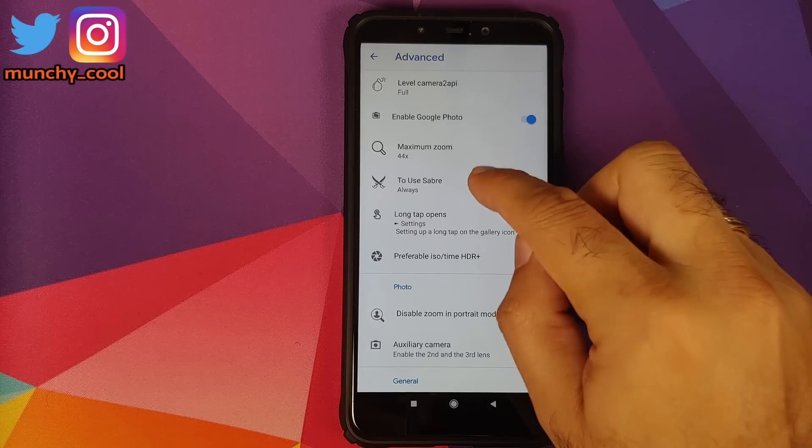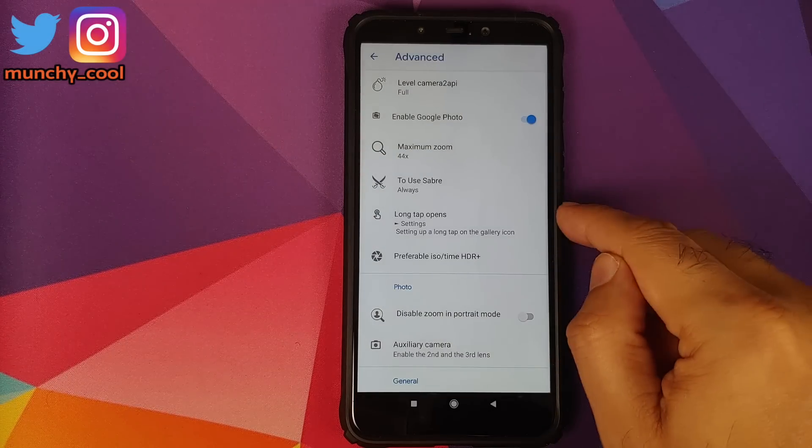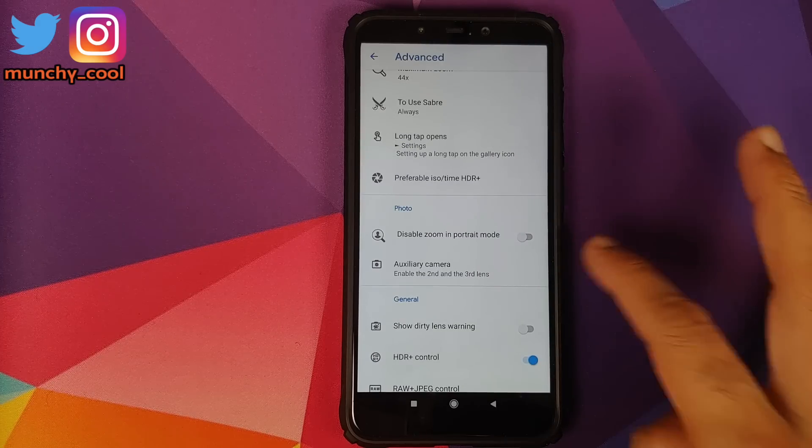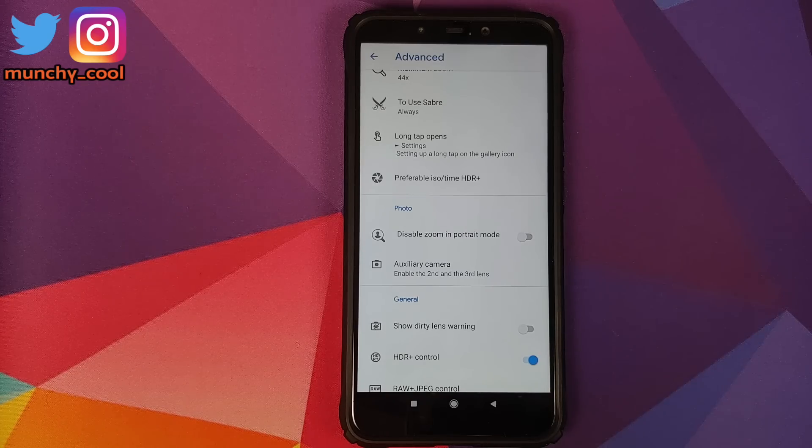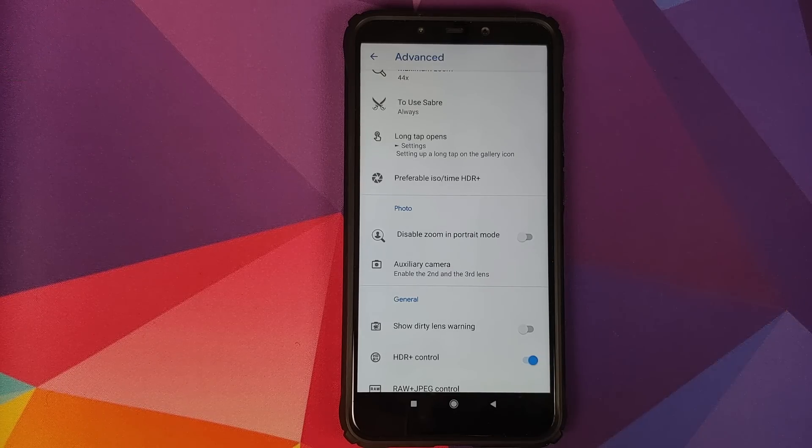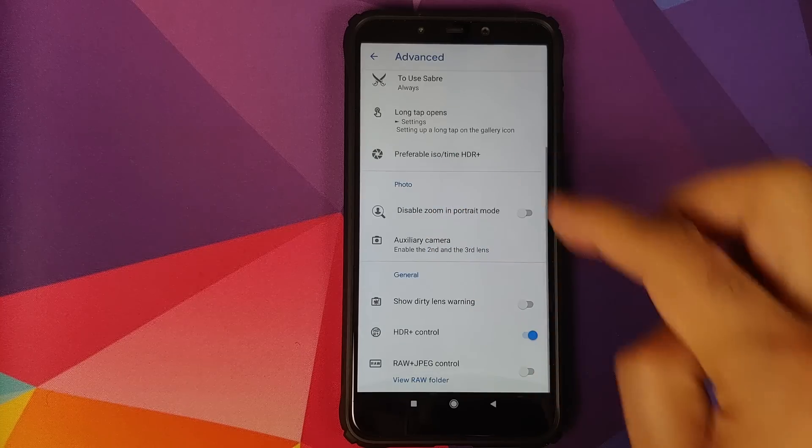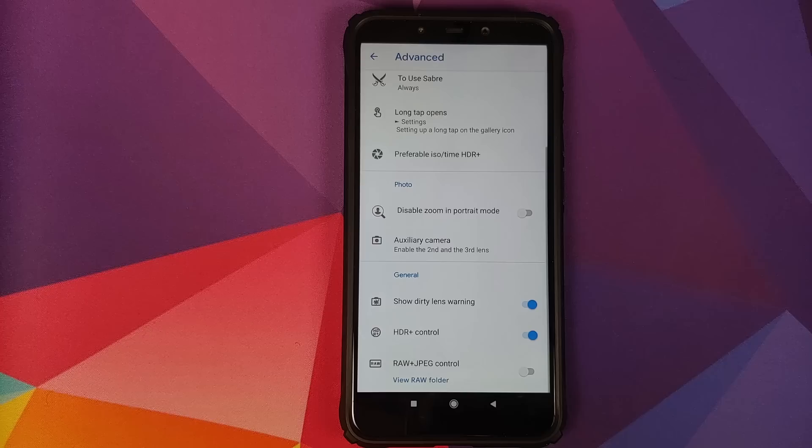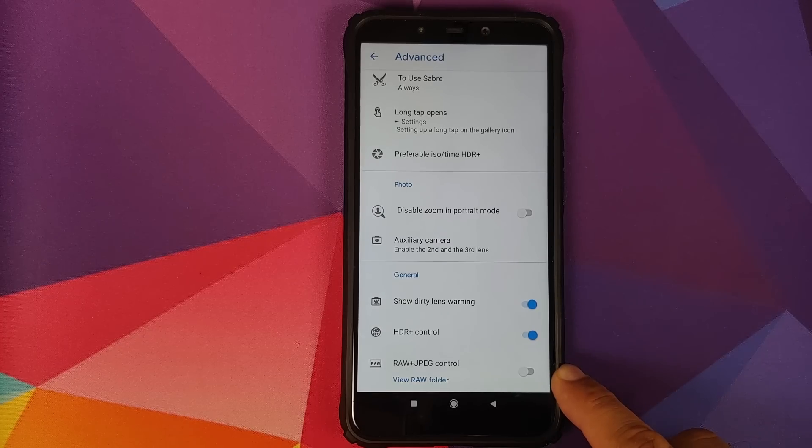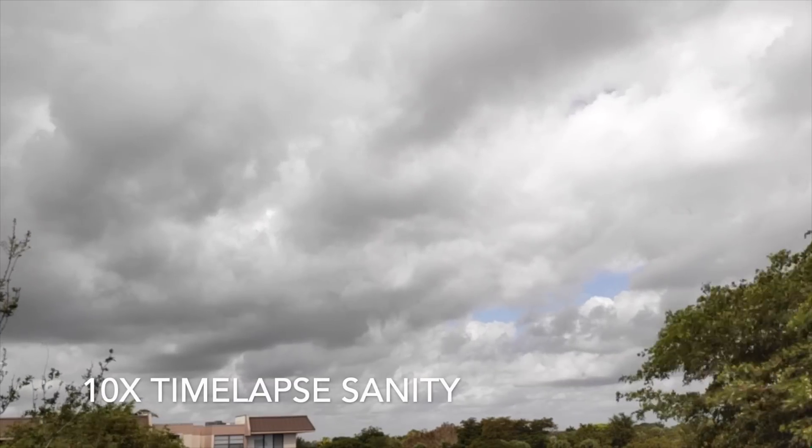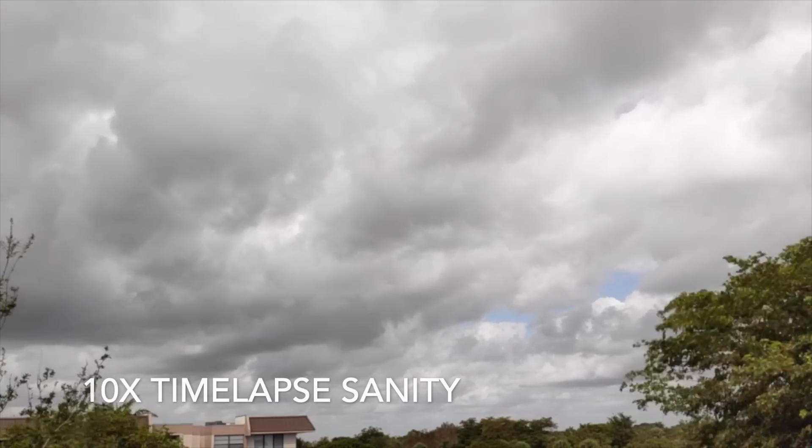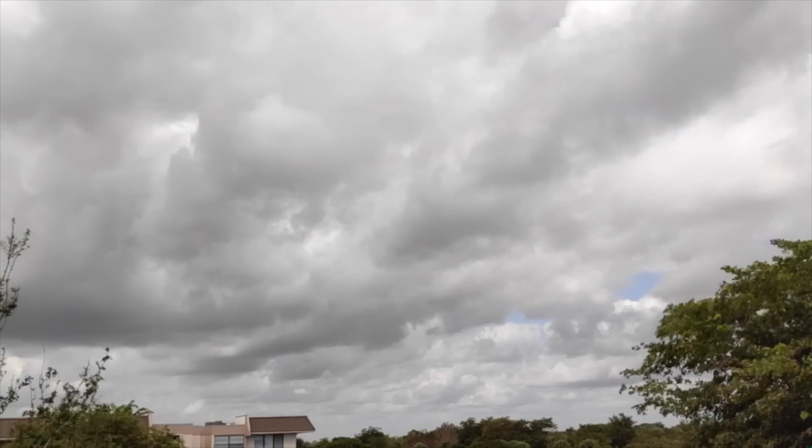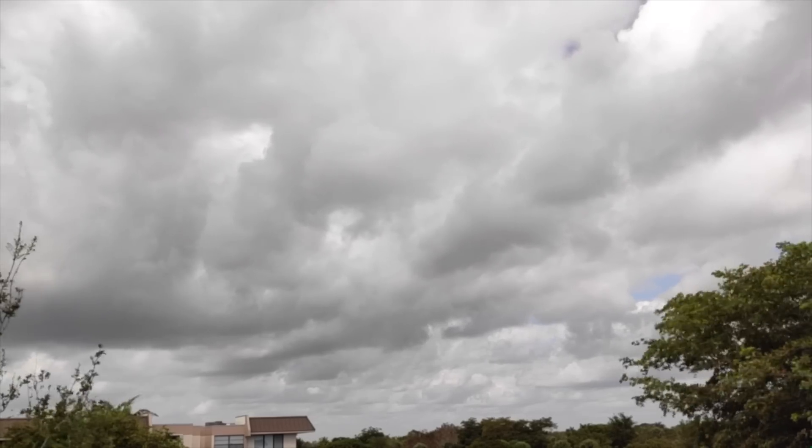Always use saber, keep it as always and everything else, keep it as it is. No need to enable the auxiliary cameras because we do not have auxiliary cameras. If you want to disable zoom in portrait mode, you can do that as well. HDR plus control, keep it on. Show dirty lens warning on as well. I do not use raw pictures, however, if you do feel free to enable that option.